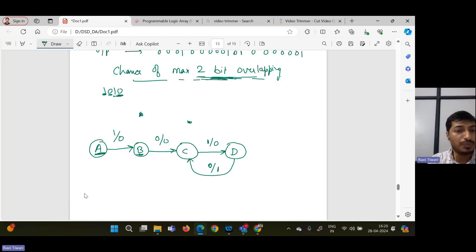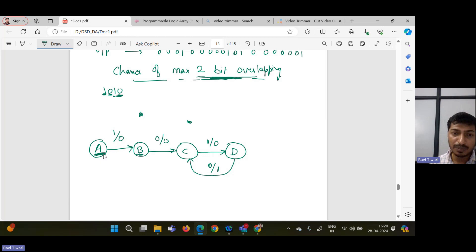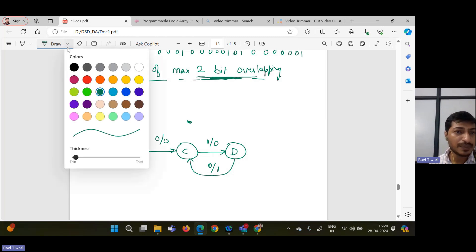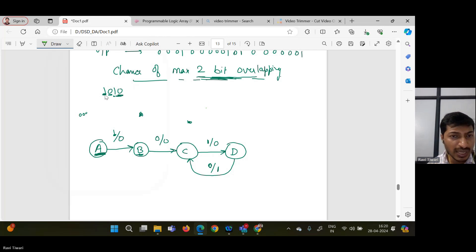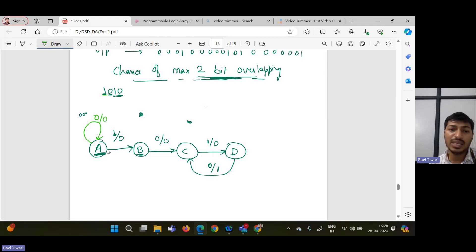Now for wrong inputs: for every state there is a probability of either 0 or 1 input. If you are in state A and you get 0, since the first bit of the pattern is 1, we have not received a single bit correct. So we remain in state A. Whenever you receive 0 by 0, you remain in the same state A.